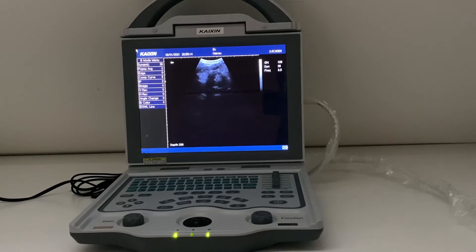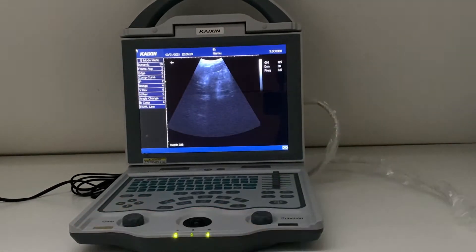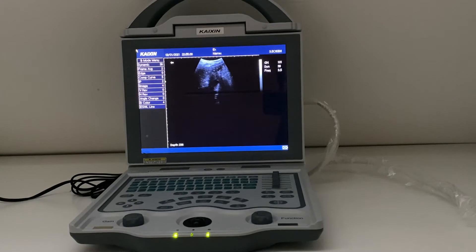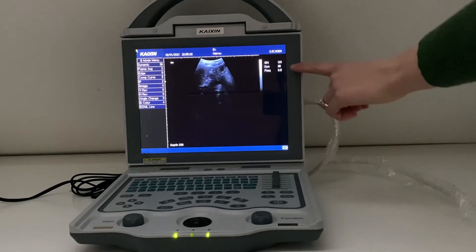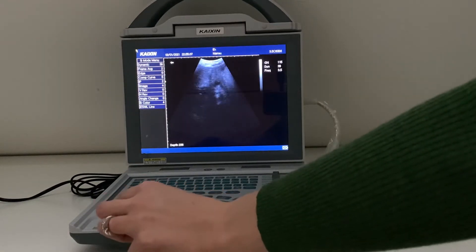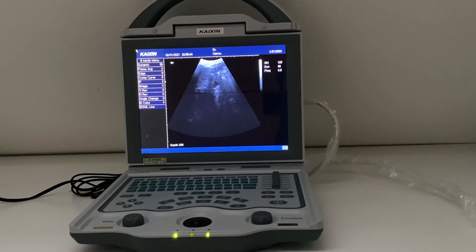The most important controls when you first start are gain and depth. Gain is changed on the left hand knob. Turn your gain up and the image becomes brighter; turn it down and the image becomes darker. Pay no attention to the number on the right hand side — it really doesn't matter. Just change it so you can see what you want to see. Liquid should be black, bone and gas should be white, and soft tissue will be other shades in between.